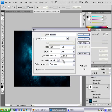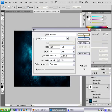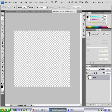Make a new document. Make the resolution of your screen. And now, let's start.